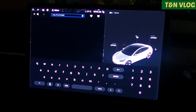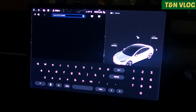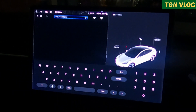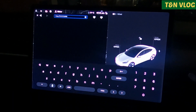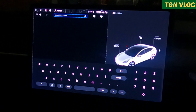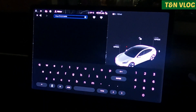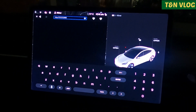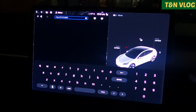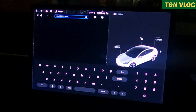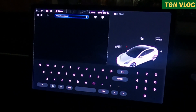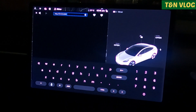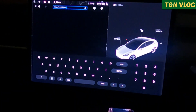Good evening, it's Rick Korn from TNN Blog. Welcome to my channel. I'm going to show you a beautiful feature from Tesla which is called Tesla Mirror. I'm going to show you how it works.